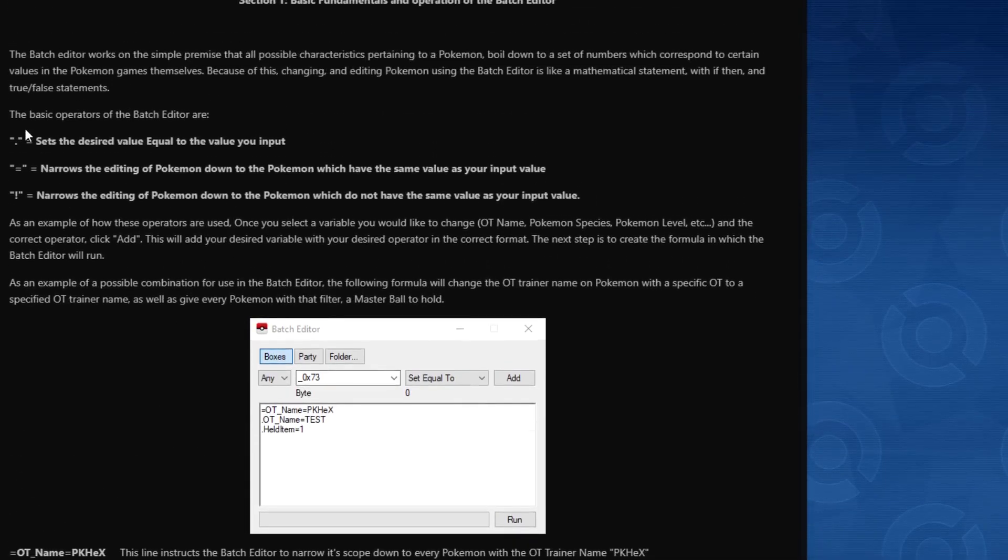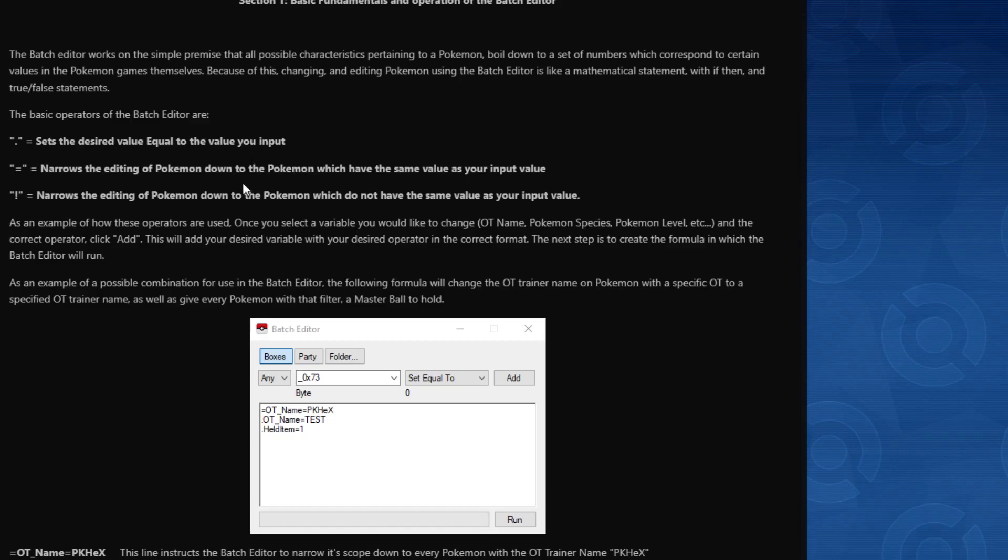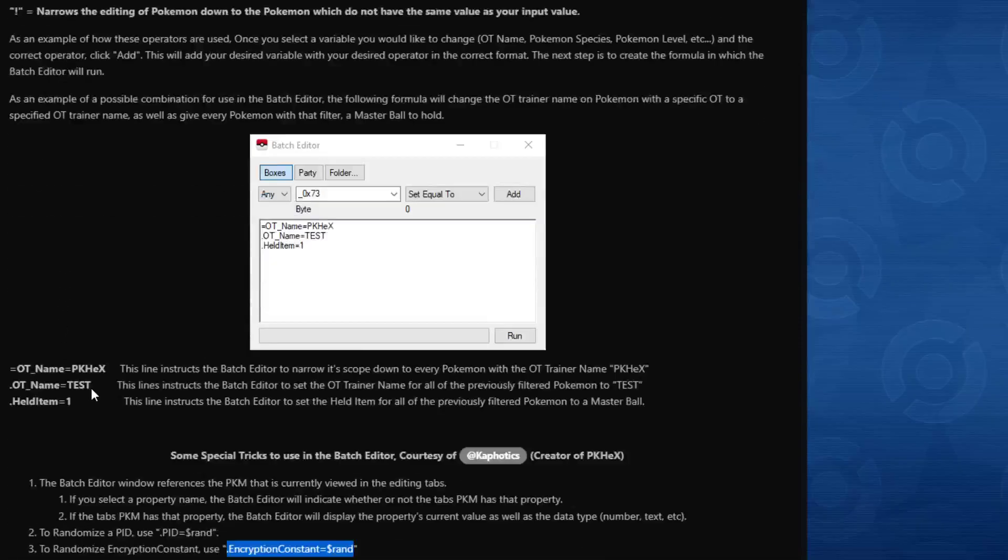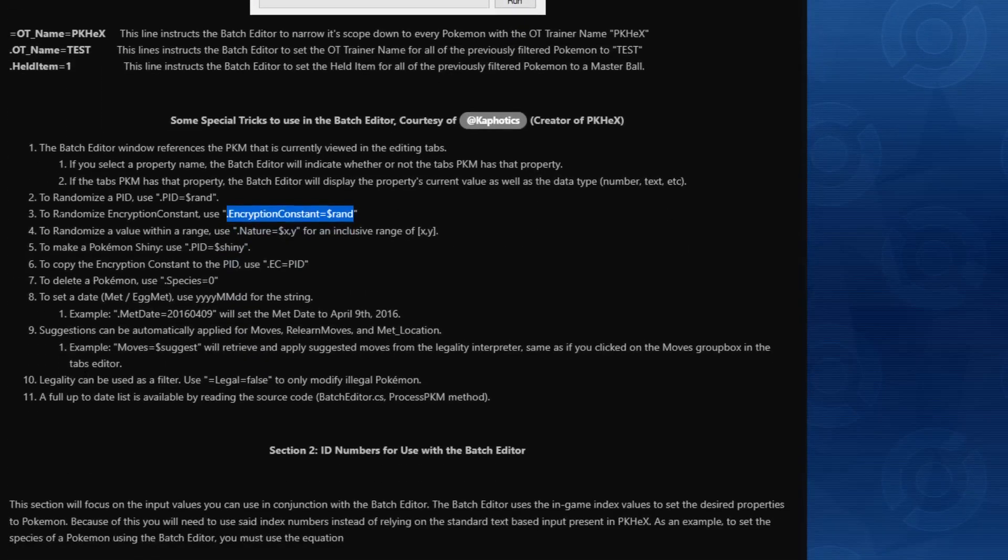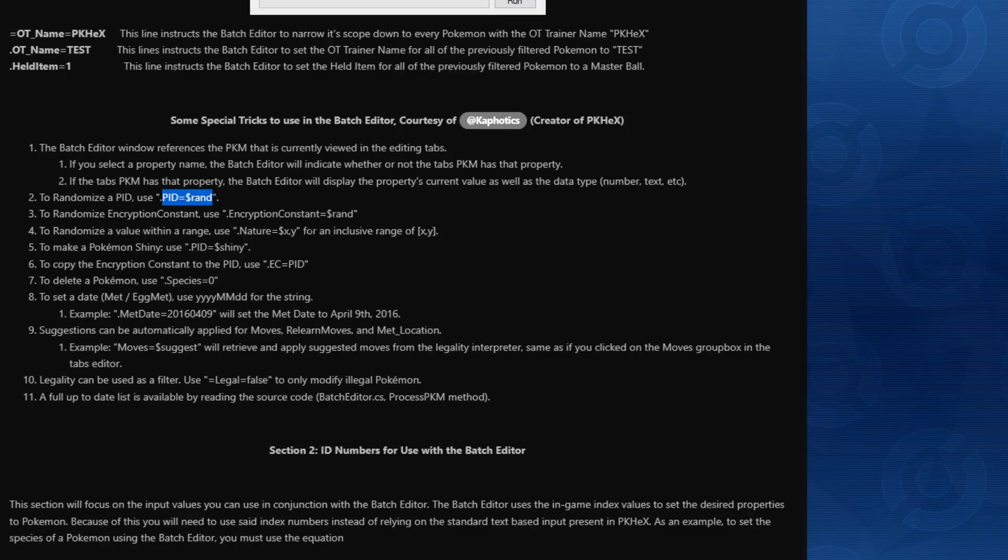Operators: the period is essentially when you start inputting the command, sets the desired value equal to the value you input. That means if this is this, then this will be this. Equal narrows the editing Pokémon down to with the same value as your import value. That's not really important here because we're just going to do the periods. The period is what we want. Now here there are special tricks and there's three of them that are going to be very helpful: randomizing the PID, because again no two clones can have the same PID. You're also going to randomize the encryption constant, which again is another attribute, the data source of the Pokémon that has to be randomized as well to avoid the game flagging your clones as illegal. Last but not least, the PID is going to equal to shiny.